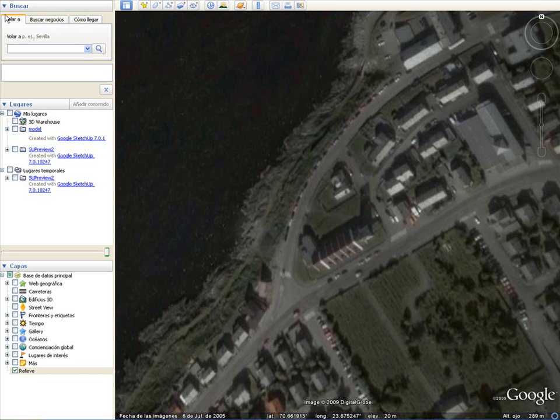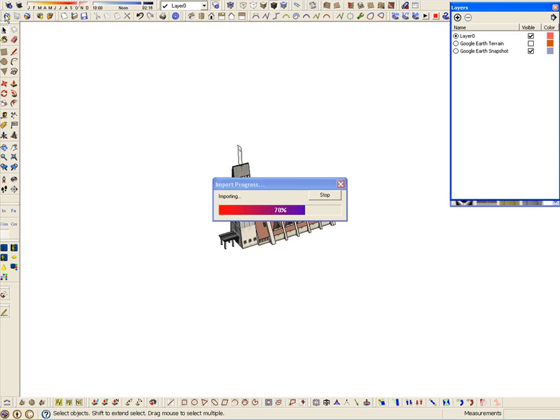We are going to make an extra terrain situated in Google Earth, taking a photograph of the terrain previously and getting the image to SketchUp.